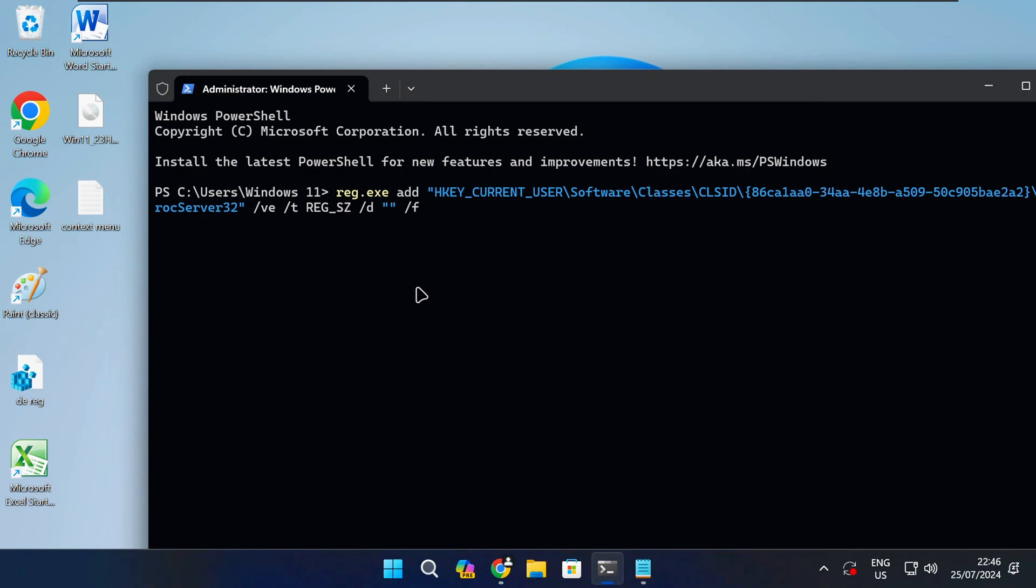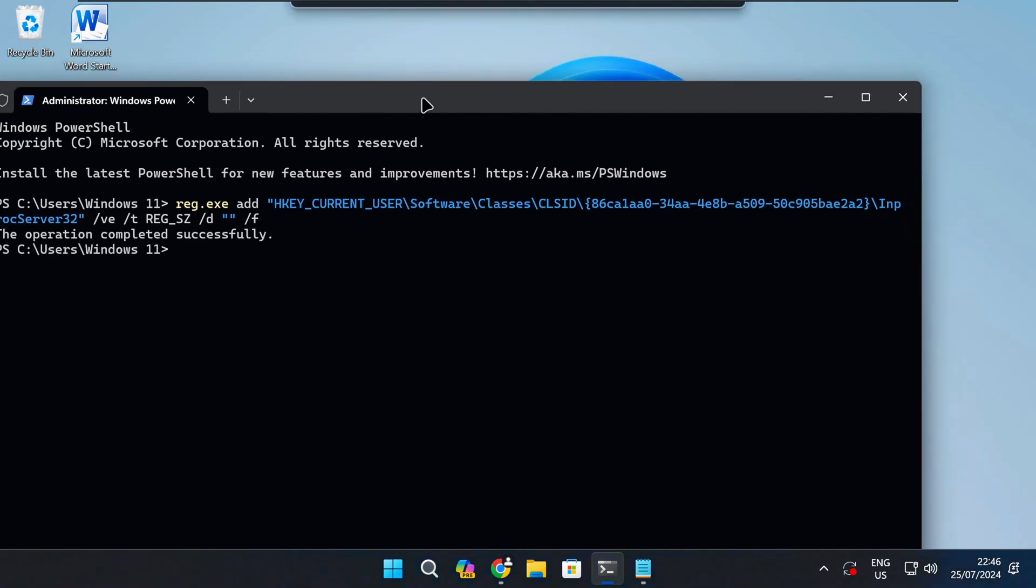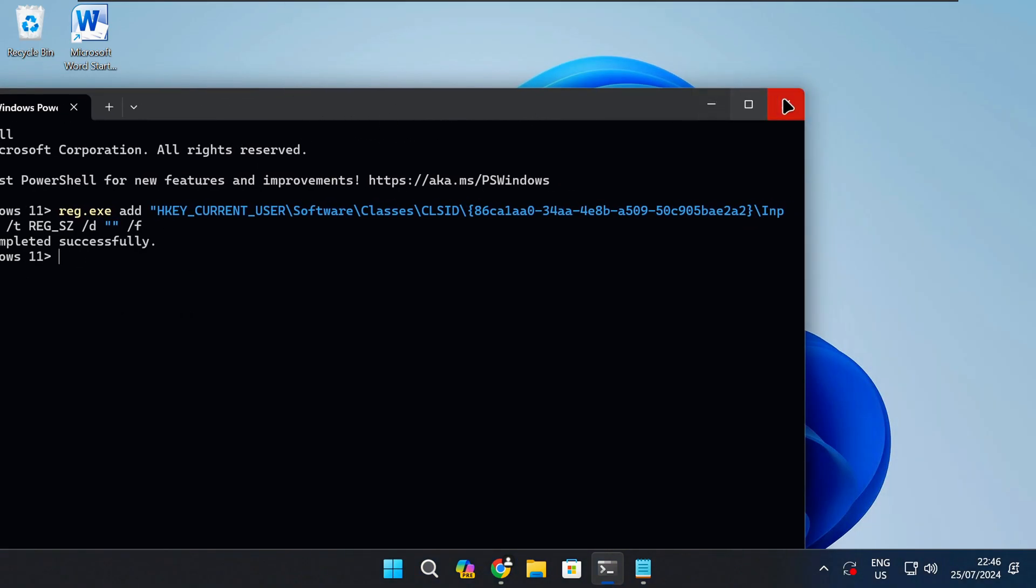Next press enter to run the command. Once it's completed successfully you can close the terminal window.